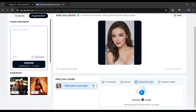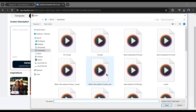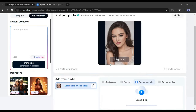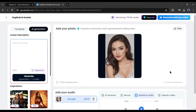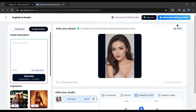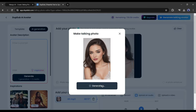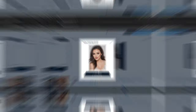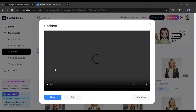Let's upload the previous audio clip. After uploading the audio, click on the Save button. After that, hit Generate Talking Avatar. And here it is — our talking video is ready. Let's have a look.